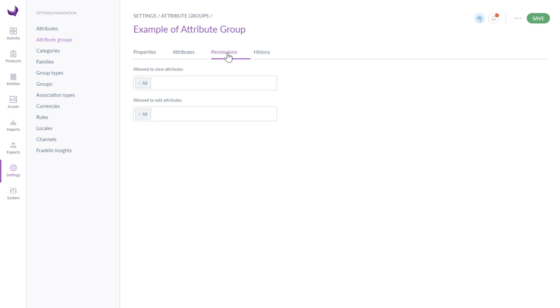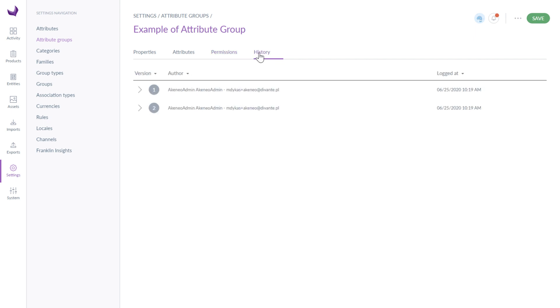Under the permissions tab, you can restrict the view or enrich attributes to one or more users. And under the history tab, you can check the history of changes. In the end, save everything.